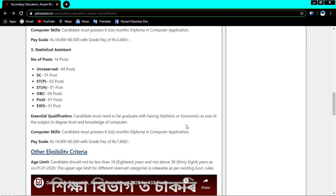Candidates with economics or statistics as subjects can apply. Computer knowledge is also required - a computer course is needed. Economics or statistics degree holders with computer skills are eligible for the statistical assistant post.